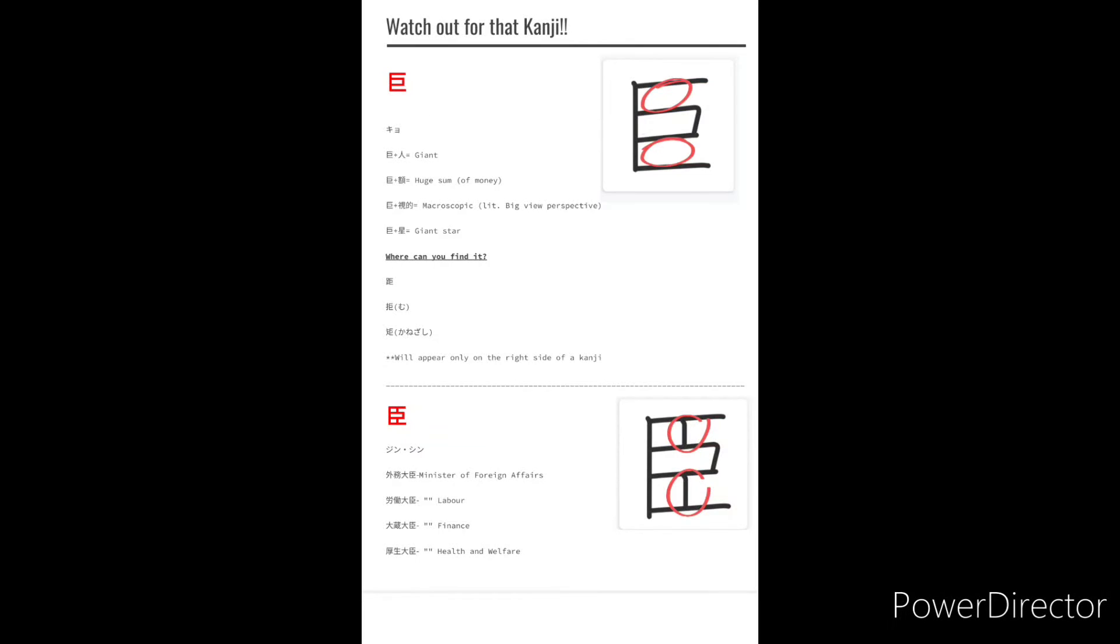Now there aren't that many kanji that have Kyo as you can see there are only three but when you see a kanji containing Kyo it will typically come on the right side of the kanji.